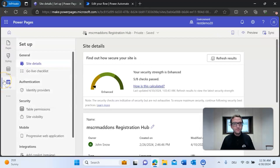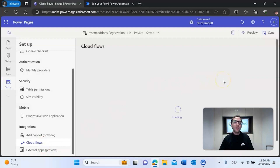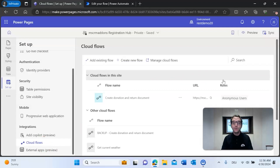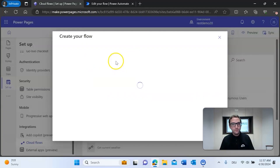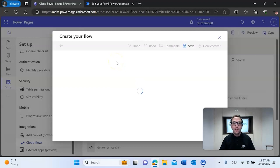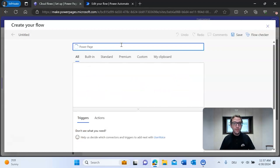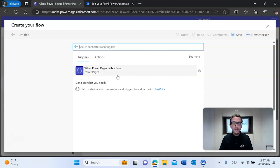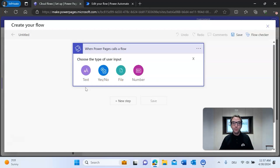The first thing we need to do is create the Cloud Flow itself. The Cloud Flow is important because after we submit information on the form, it gets passed into a Cloud Flow that will generate the document in the background. To create this Cloud Flow, go to the Setup tab and then down to Cloud Flows. Under Cloud Flows, create a new flow — when you click to create your own flow, you can generate a flow based on Power Pages, using the Power Pages connector option 'When Power Pages calls a flow.' This step is very important as this is where information from the donation form gets passed into the flow.